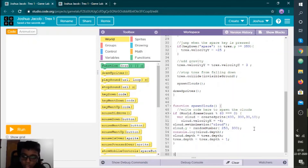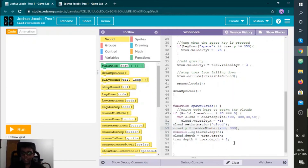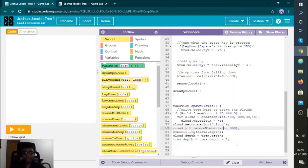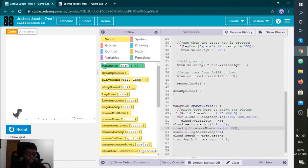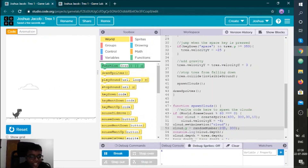Cloud.set_animation is done. Then cloud.y is a random number — it randomly comes at a position between 300 and 200. Console.log cloud.depth means how deep it is. cloud.depth equals dx_depth, and dx_depth equals dx_depth plus one. Let's try — yay, the clouds are appearing every 60 frames!